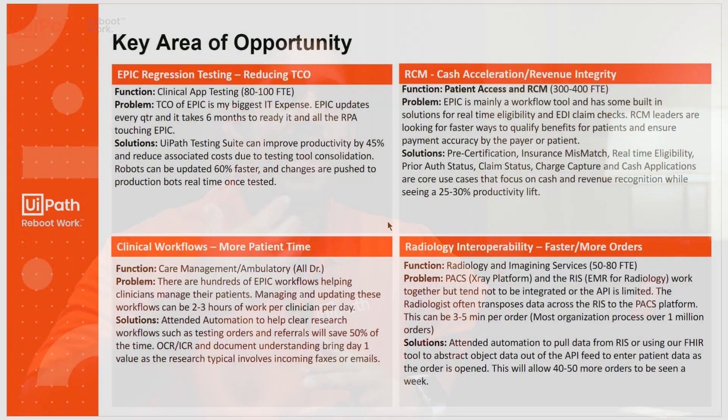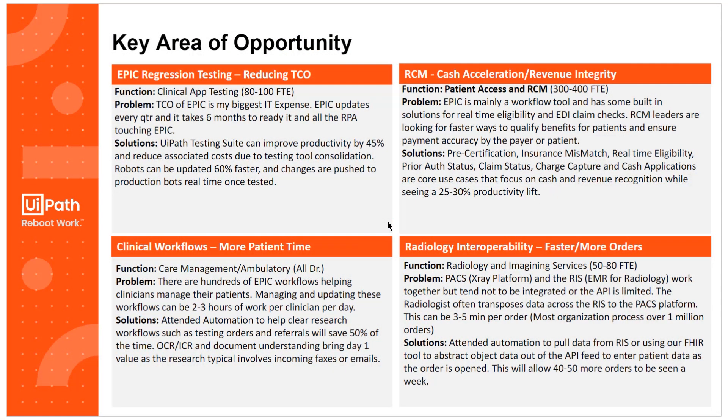And so why is this a key area of opportunity for an organization? Well, today Epic application testing or EMR application testing is a heavily manual process. You have about 80 to 100 FTEs doing these processes, going through each test case step by step, taking screenshots.